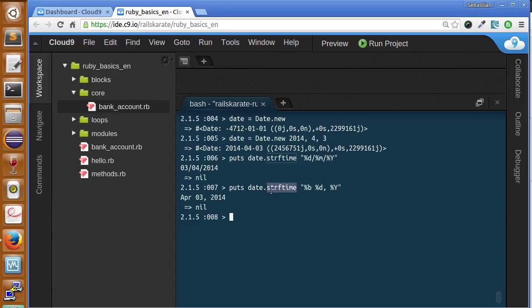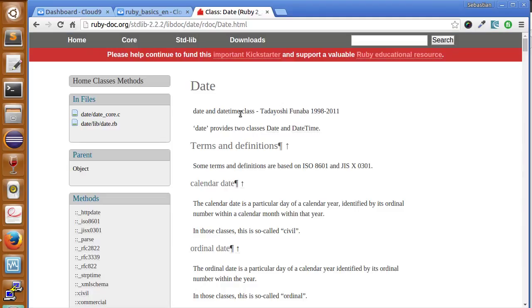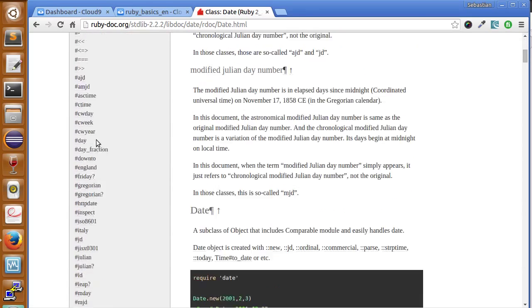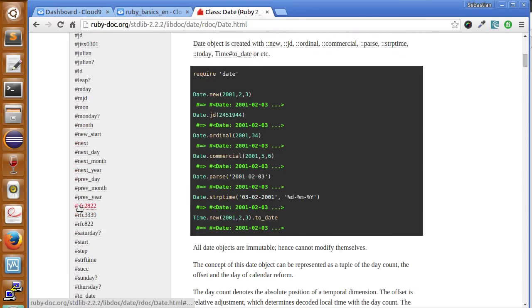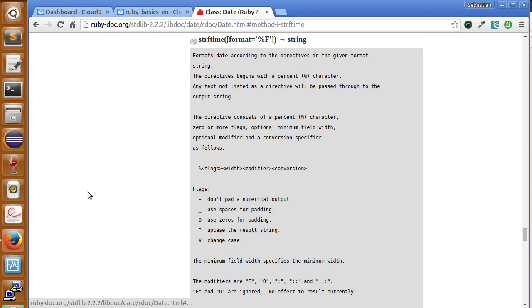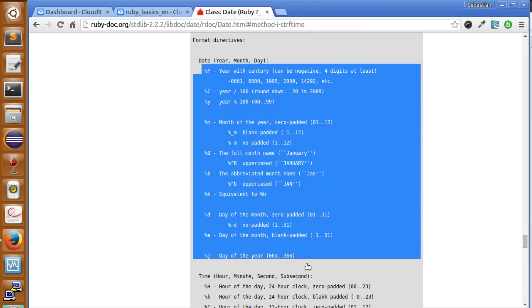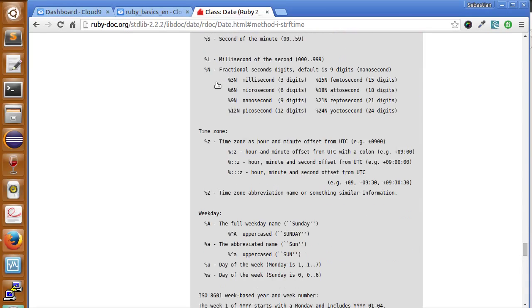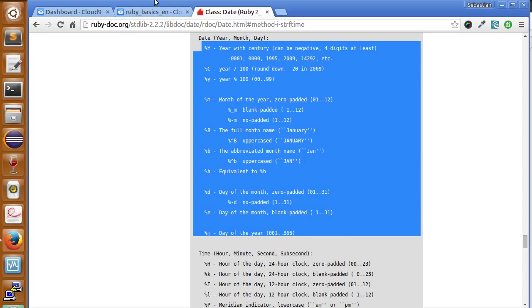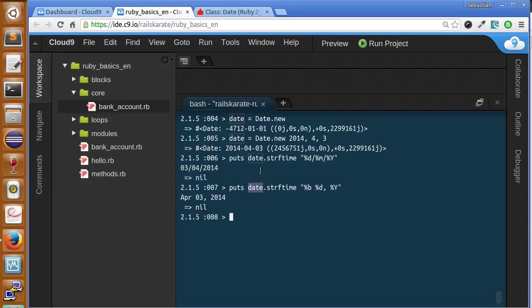The strftime method has several options. If you want to see everything you can do with this function and all the other methods available on date objects, refer to the documentation for the Date class. You can find all the options and descriptions there. Don't forget to check it out and let us know in the comments what new functions you discover.